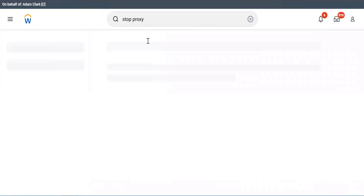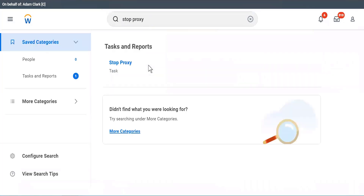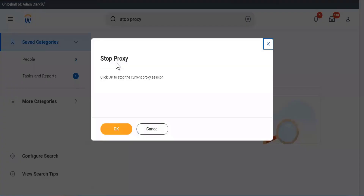How will we know how many open positions are there? I showed you there is a report. You can put the organization name or the department name for whom you are looking, and you will get the number of open positions.